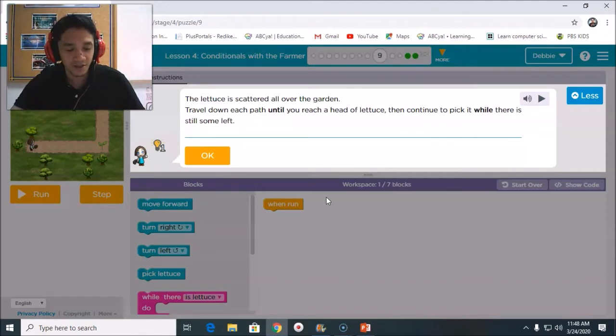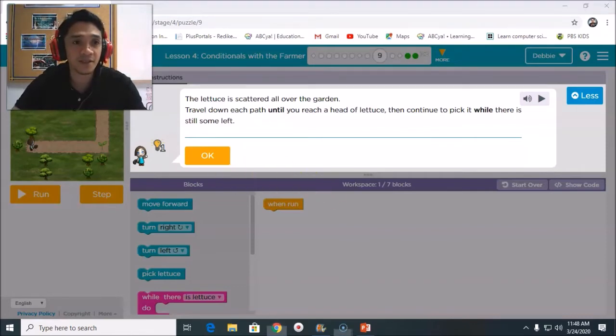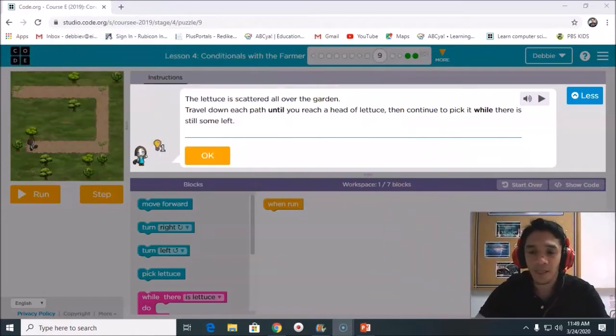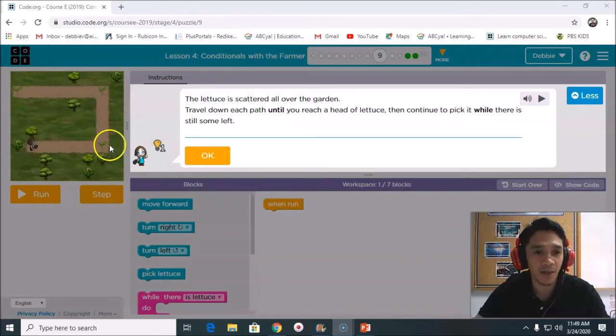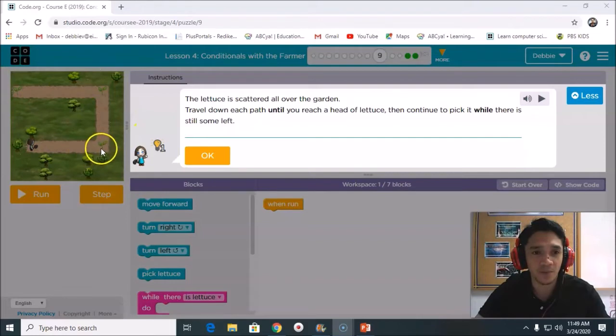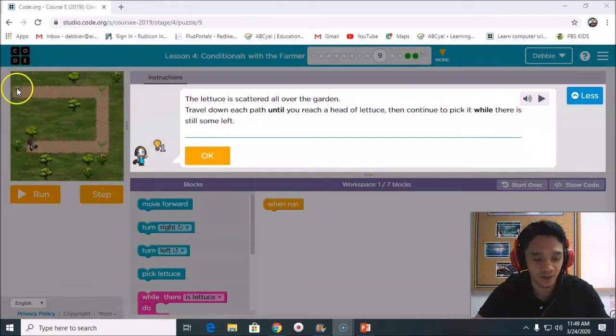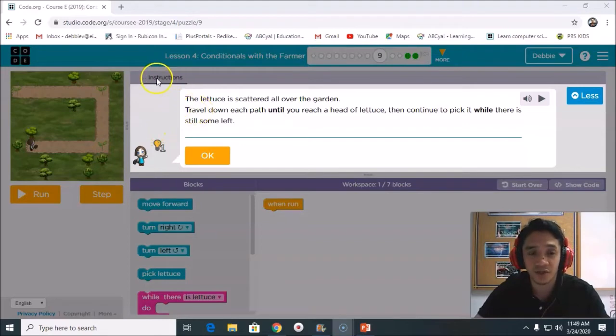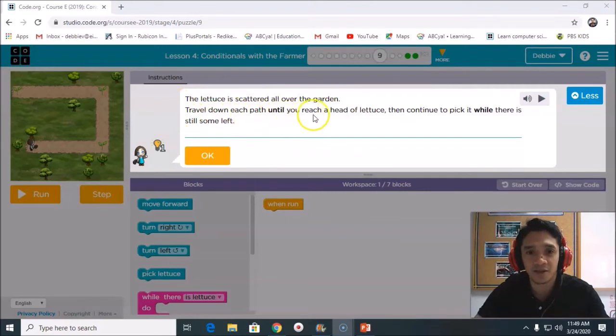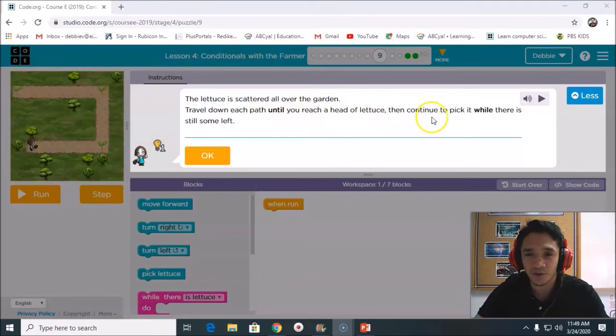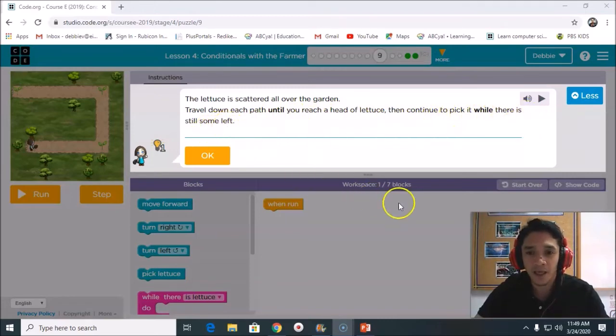It's easier if you can see. I will move this camera here. So if you can see, this is our puzzle now. It looks like a square. There are how many letters? One, two, and three. Three letters. The instruction is here at the top. You can listen it with your headphones or you can read it. The letters are scattered all over the garden. Travel down its path until you reach a head of lettuce, then continue to pick it while there is still some left.